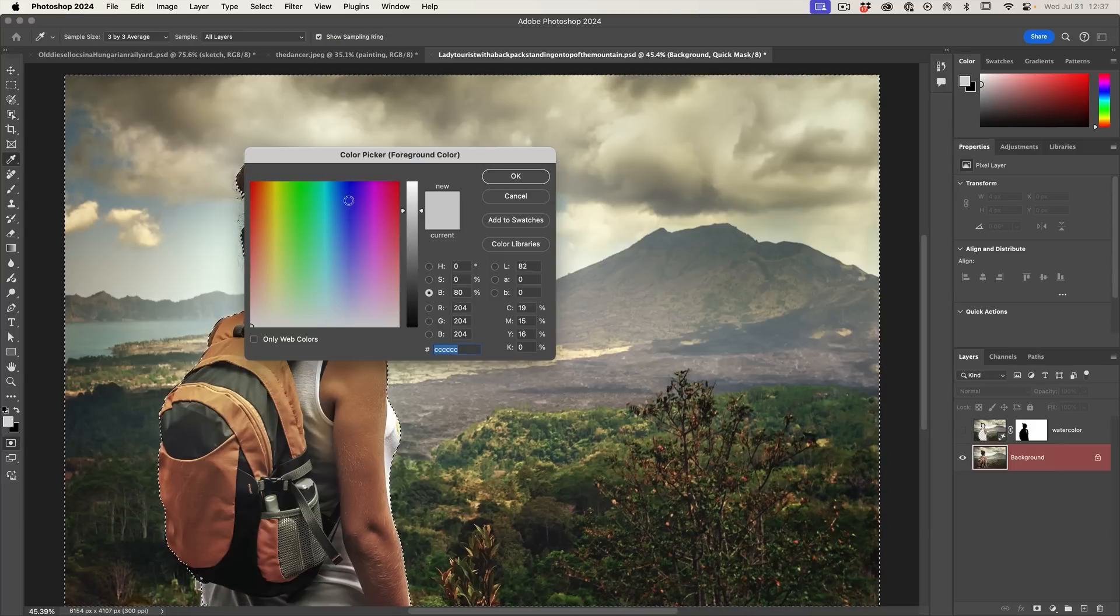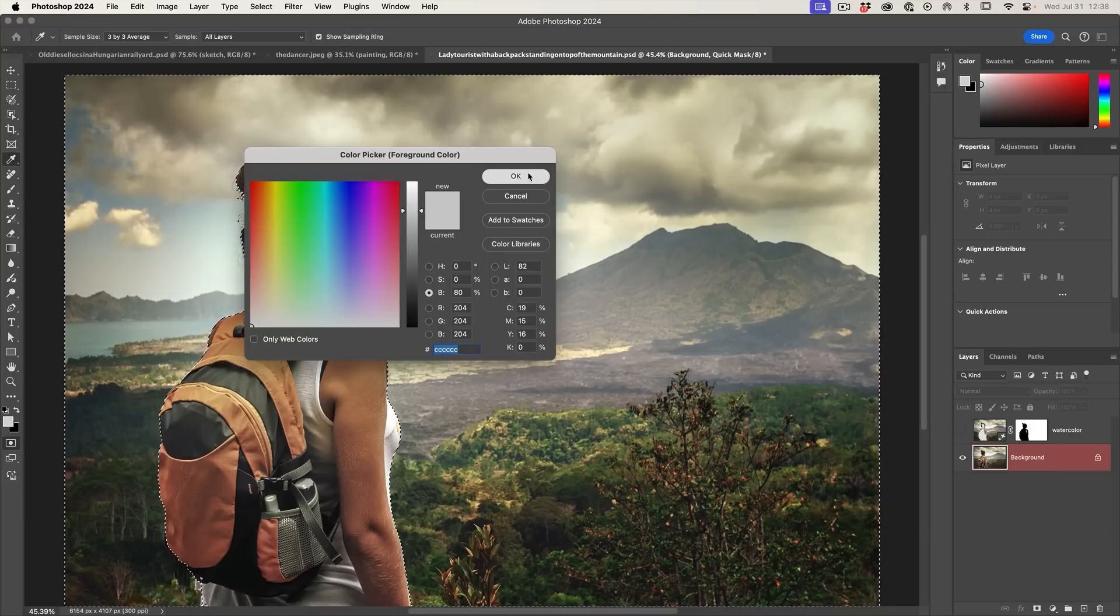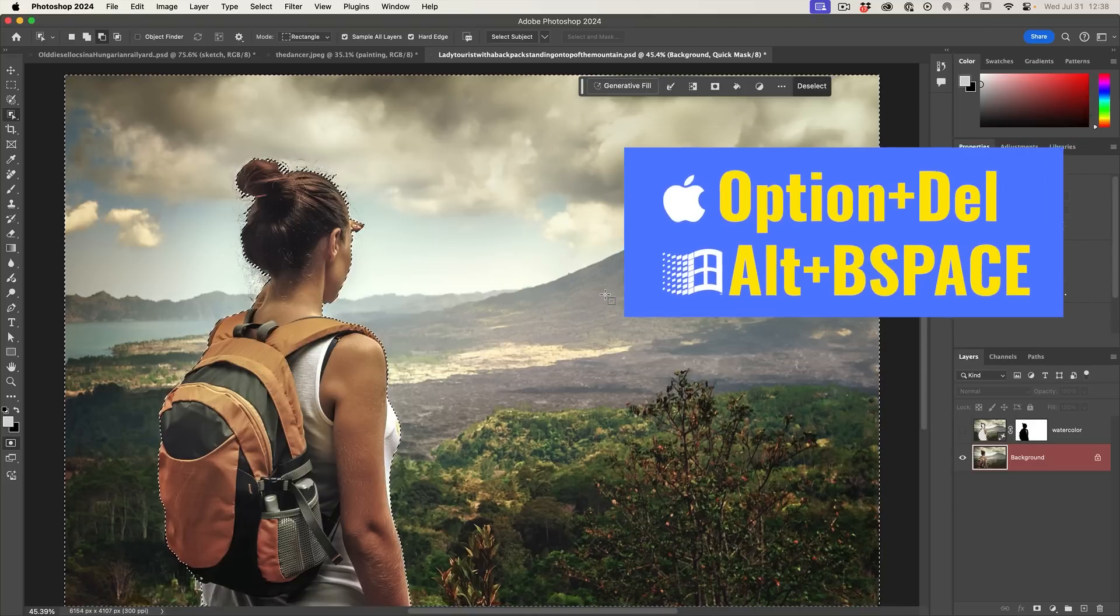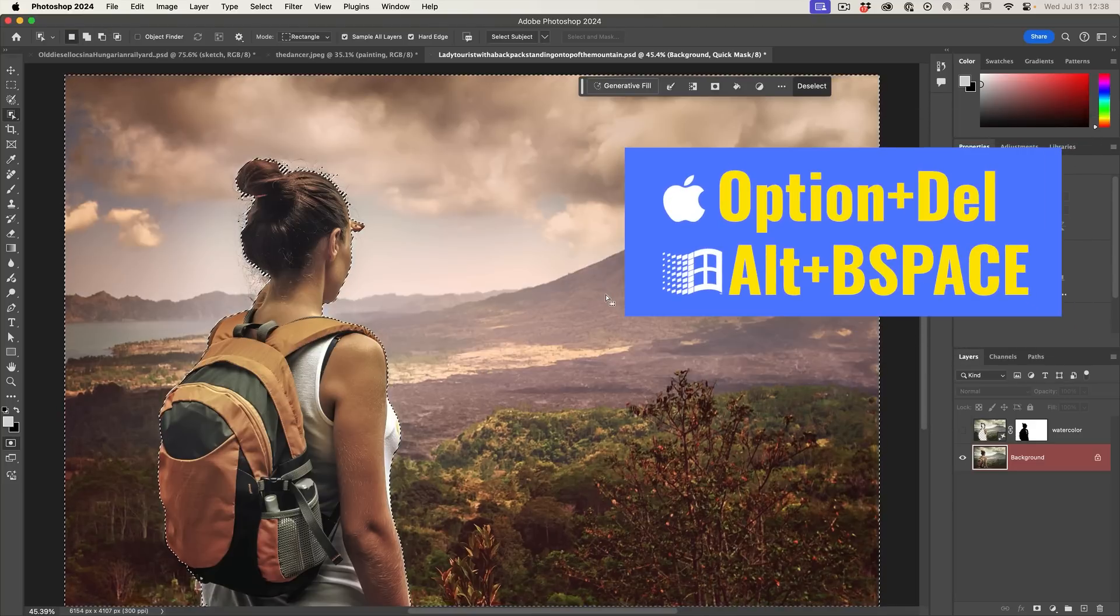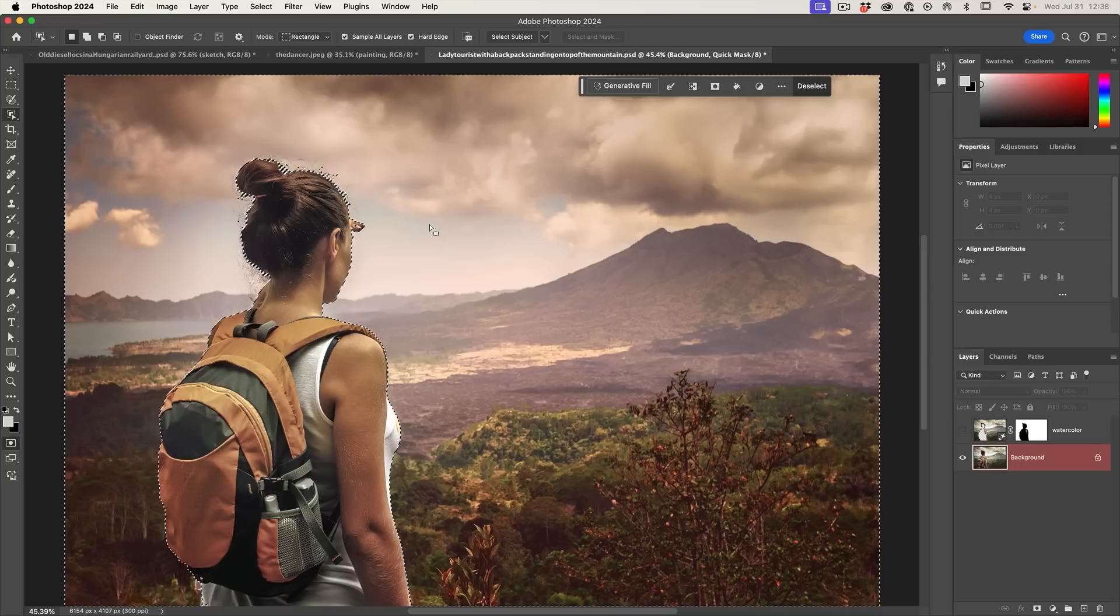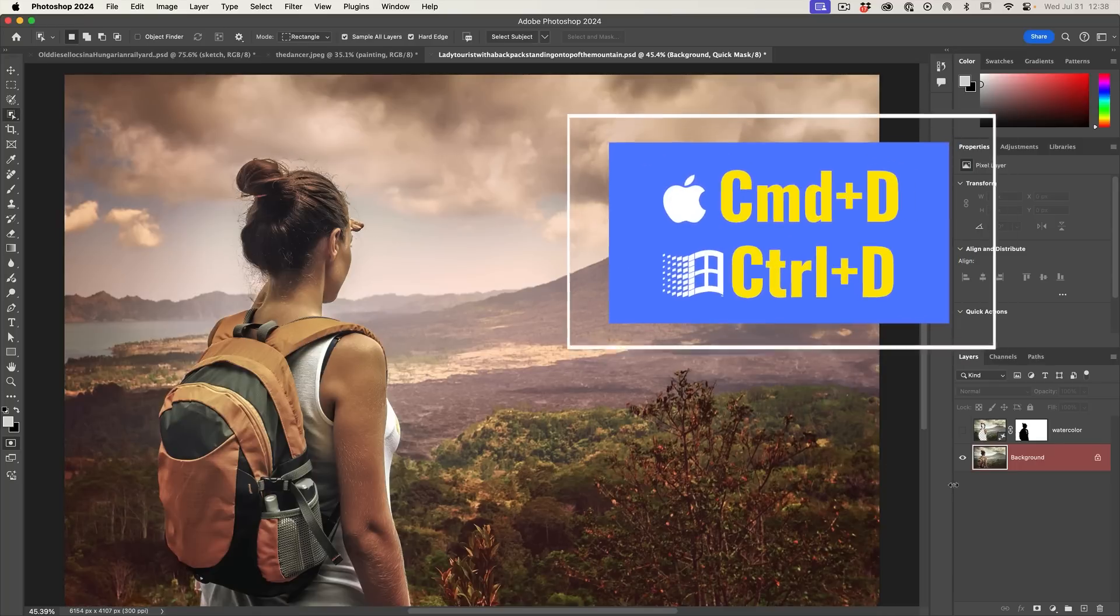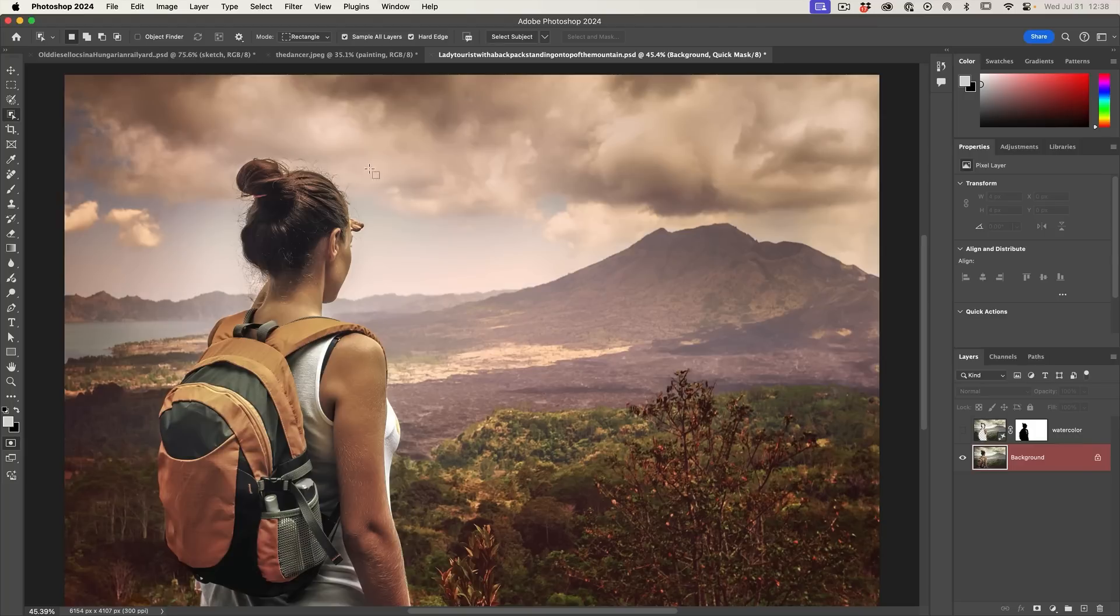Alright. And so now we want to fill it with our 80% just like before. Hit the alt backspace or option delete. There we go. We've filled it. Hit control D to turn off the selection. And now we've added our quick mask just to the areas outside of our model.